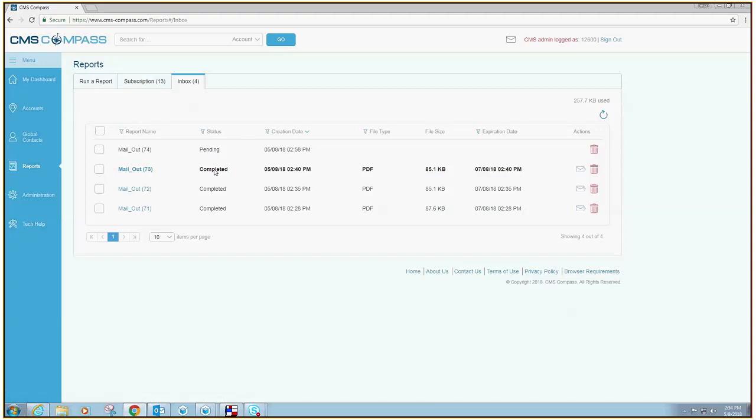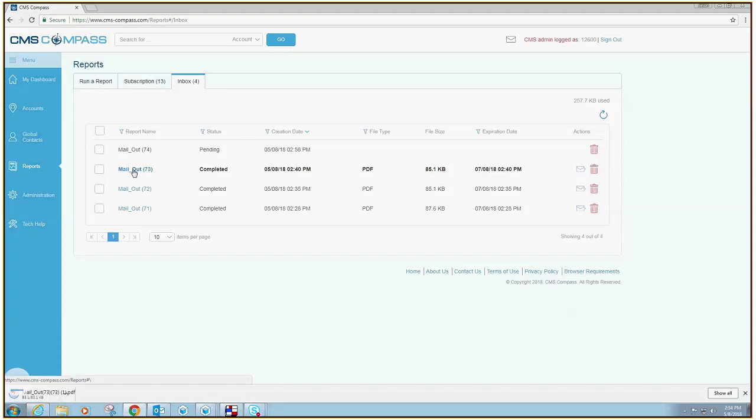To view your report, simply click on the report name and your report will be created in PDF format.